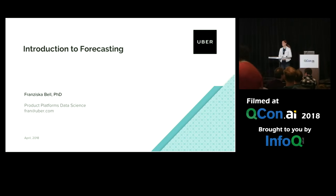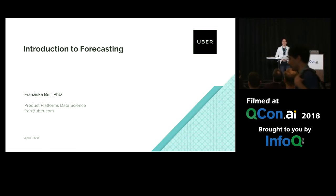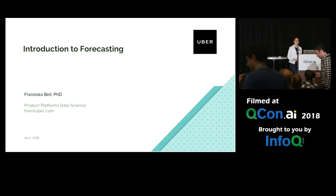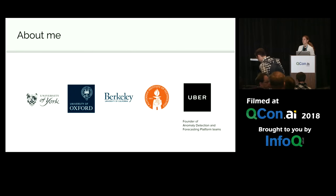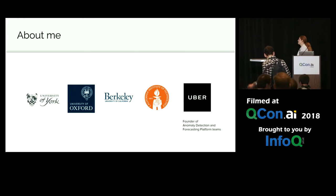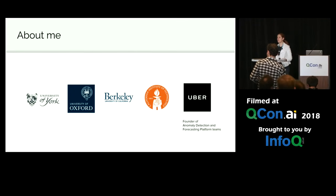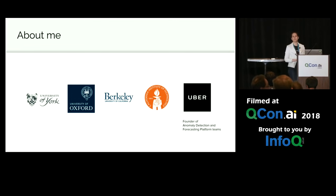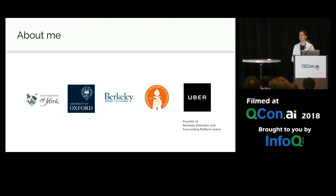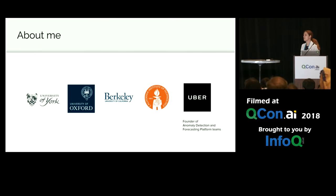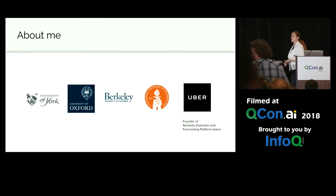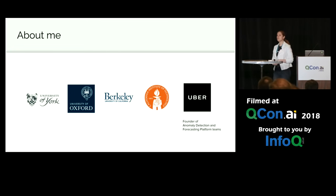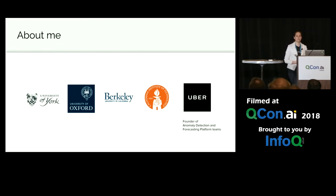Good morning, everyone. My name is Fran. I'm a data science lead at Uber. Before joining Uber about three and a half years ago, I did a postdoc at Caltech doing approximate quantum dynamics. Since starting at Uber, I founded a couple of our sequence teams including our real-time anomaly detection team, forecasting platform team, and also recently our natural language processing efforts.